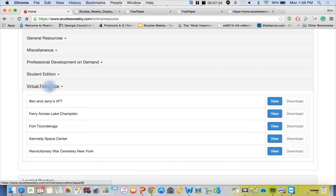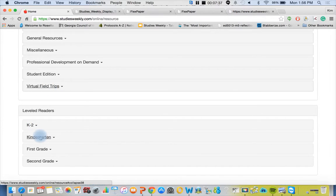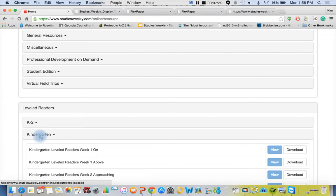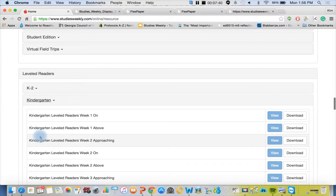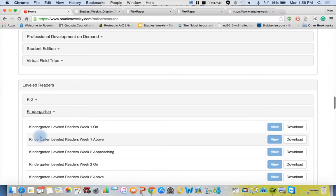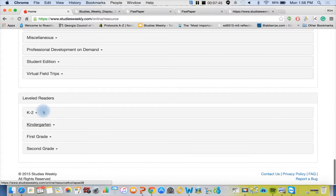And then we have our leveled readers. We have 72 titles per grade level and these are downloadable. All teachers have access to these, not just K 1 and 2, and they go along with our Studies Weekly social studies newspapers.